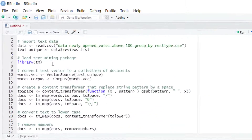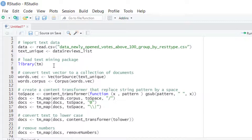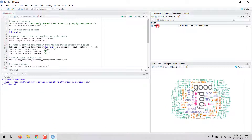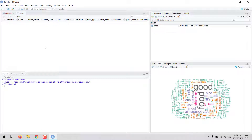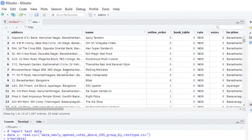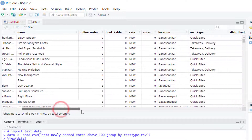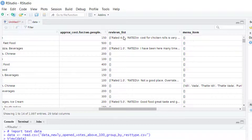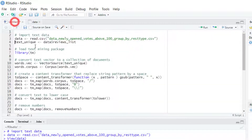In R we can do that with two packages: one package for cleaning the text data and another package for creating the word cloud. For this example I'm going to use a dataset that contains information about reviews for a number of restaurants. We have information for each restaurant, and then in another column we have the reviews. The goal is to create a word cloud based on this reviews column.